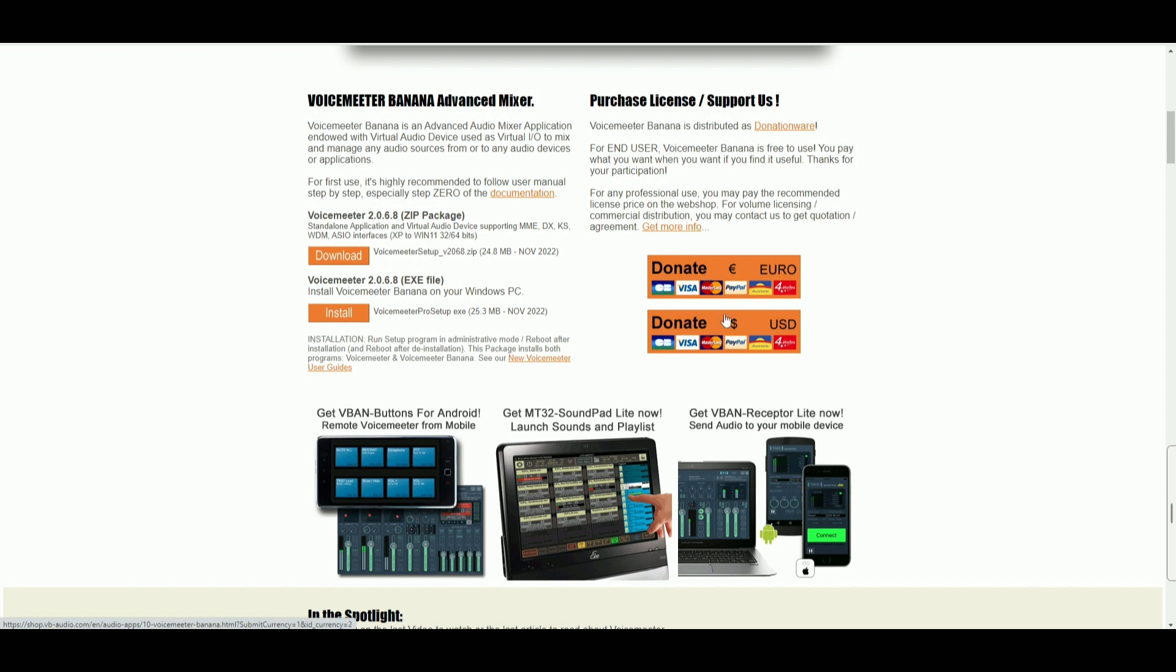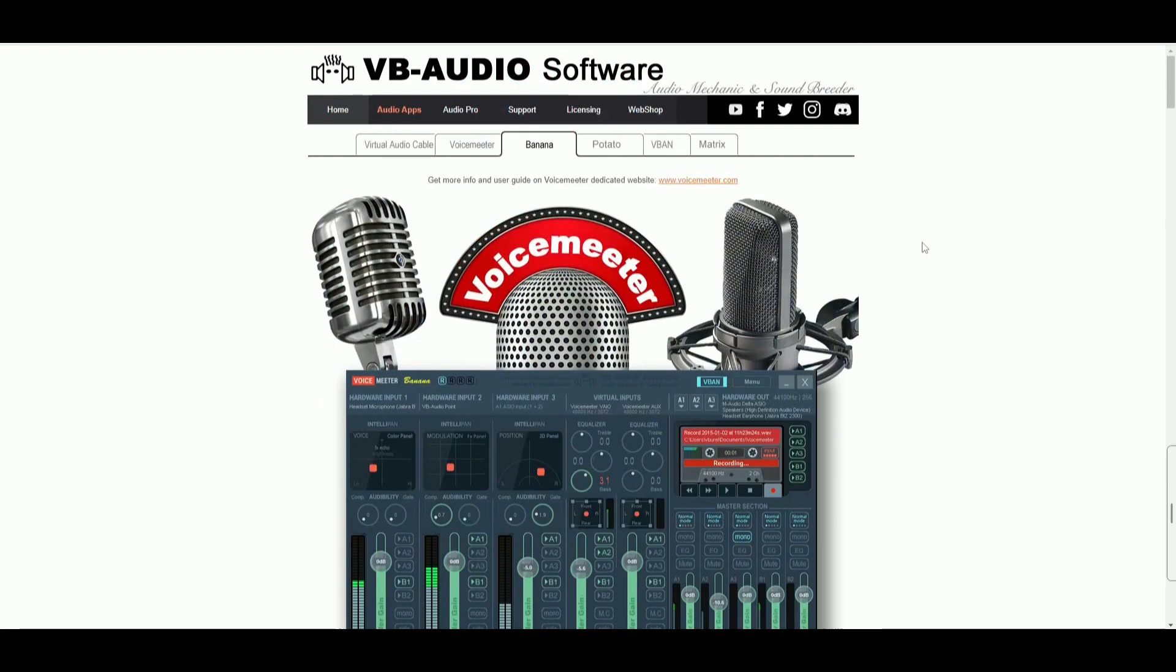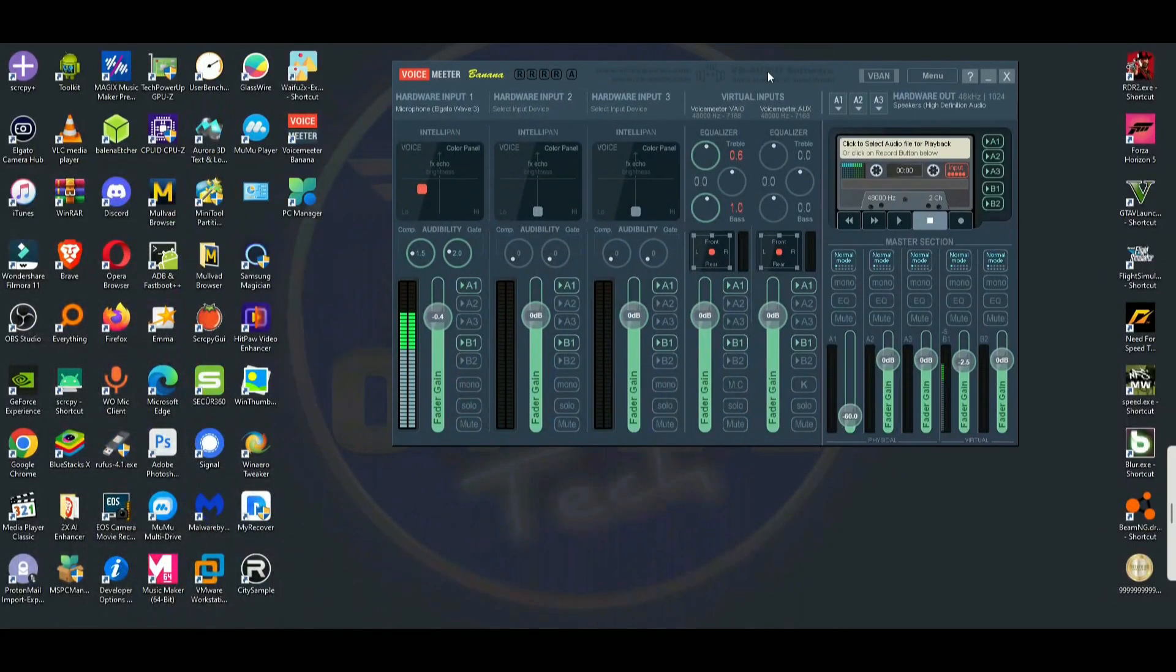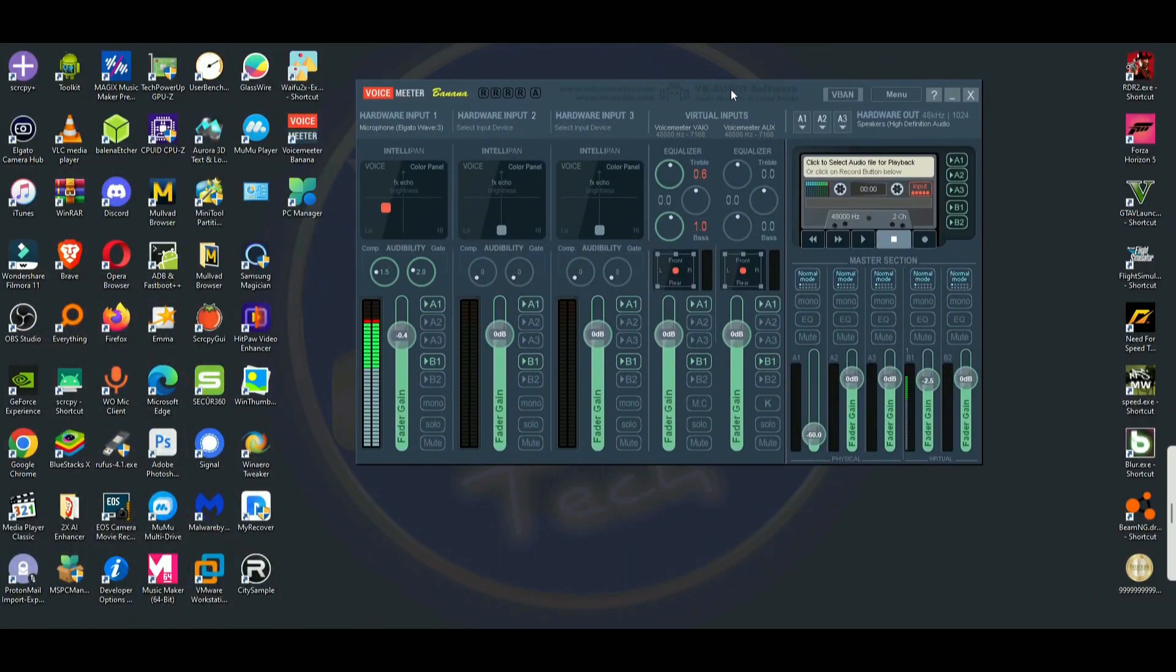And you can do that by clicking one of these buttons here, whether you're in Europe or United States, if you can afford it and if you like the software. And without wasting time now, let's go to the software itself. And if you didn't realize, I'm actually recording with this software right now.